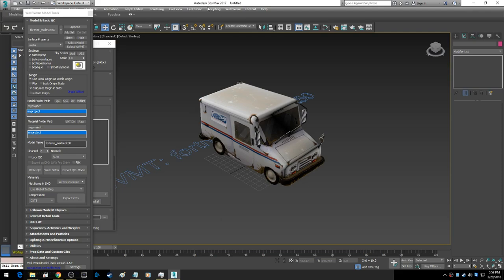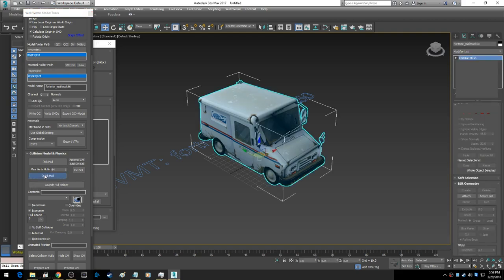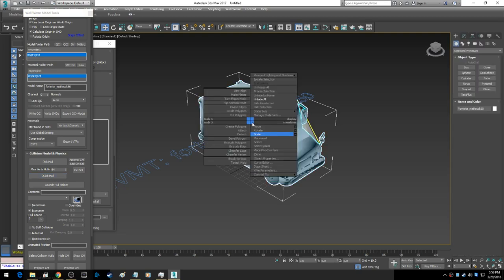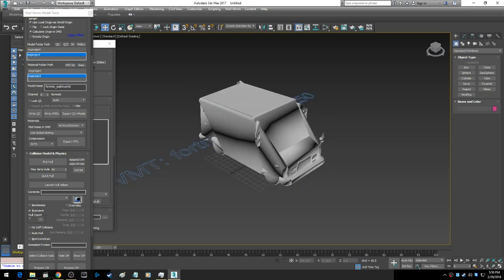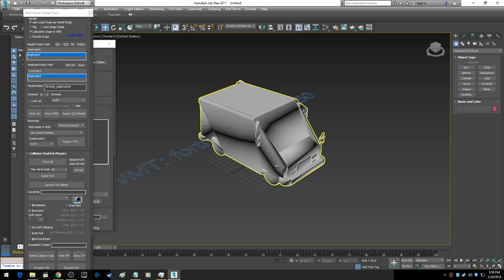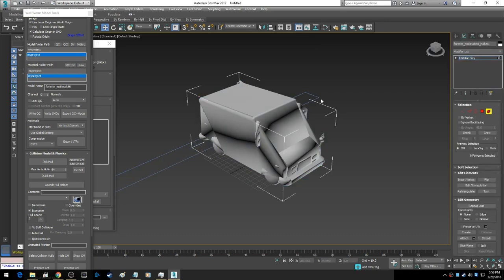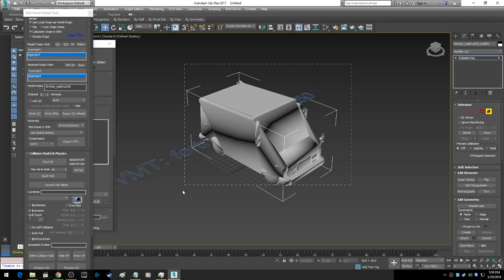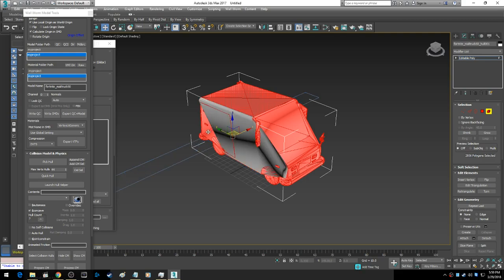Then you click on collision model, click on concave, and go to quick hull. This is an easier way I've found to do this. We're going to hide our selected, and it's going to show us just this. Then I'm going to select it, go to element, I'm going to highlight everything, and I'm going to alt-click what I actually want to keep.